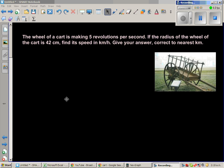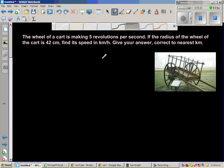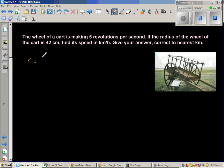The wheel of a cart is making five revolutions per second. If the radius of the wheel of the cart is 42 centimeters, find its speed in kilometers per hour, giving your answer correct to the nearest kilometer. So the information we have: the radius of the wheel is 42 centimeters.